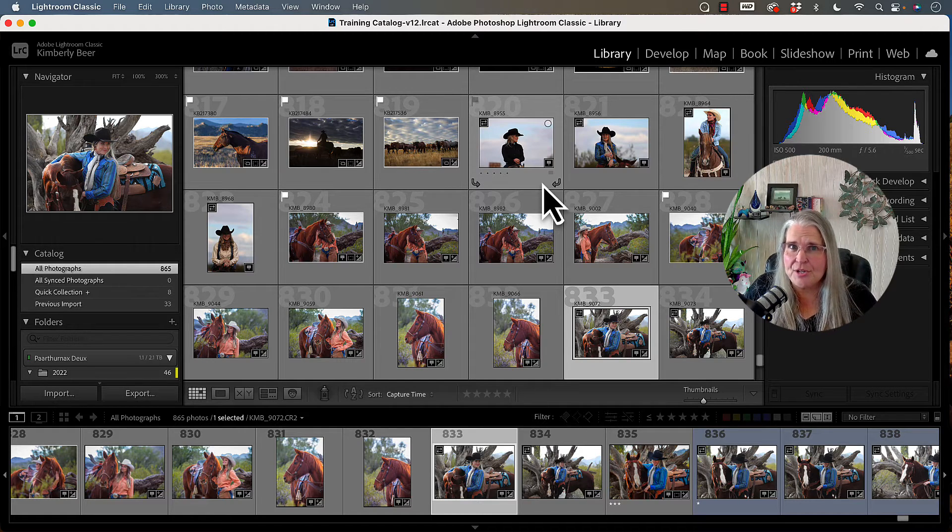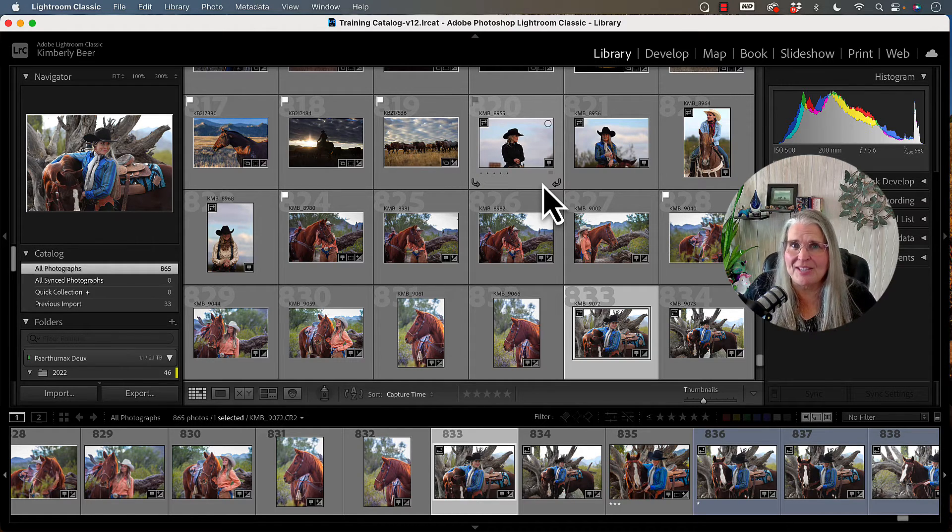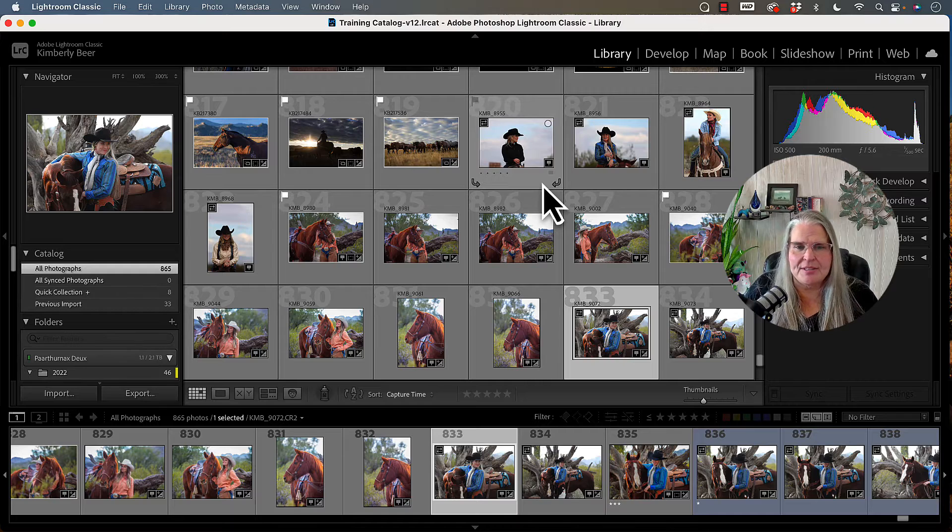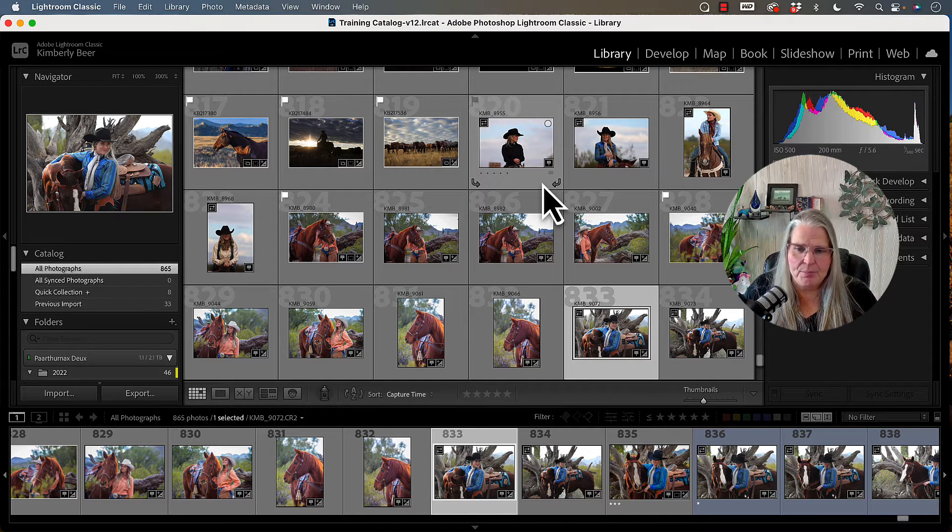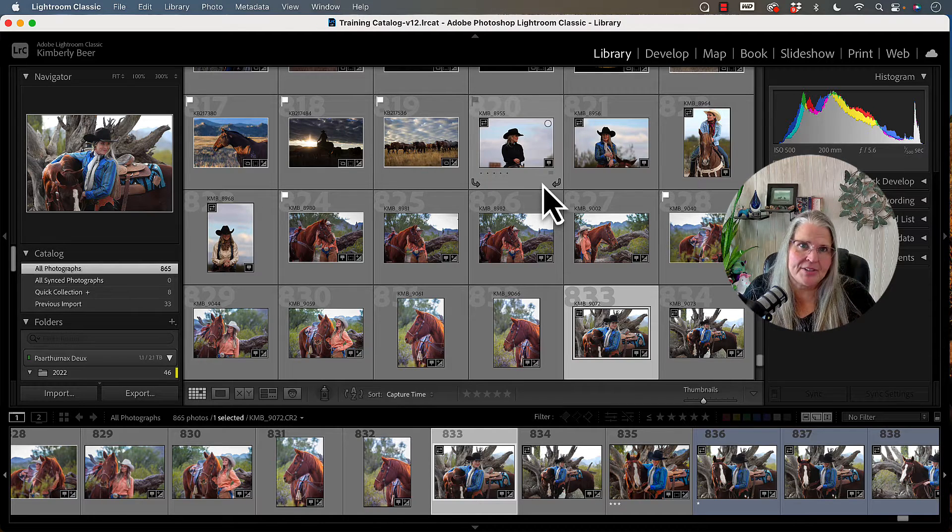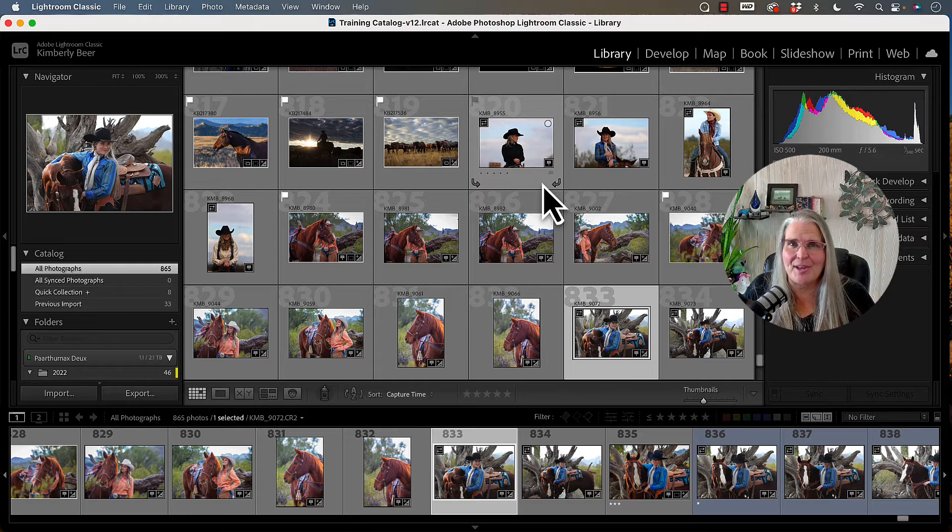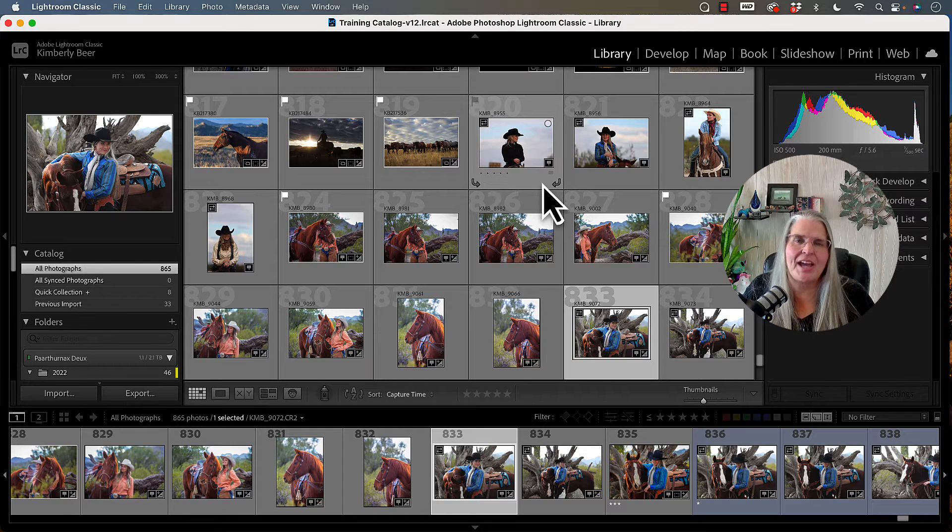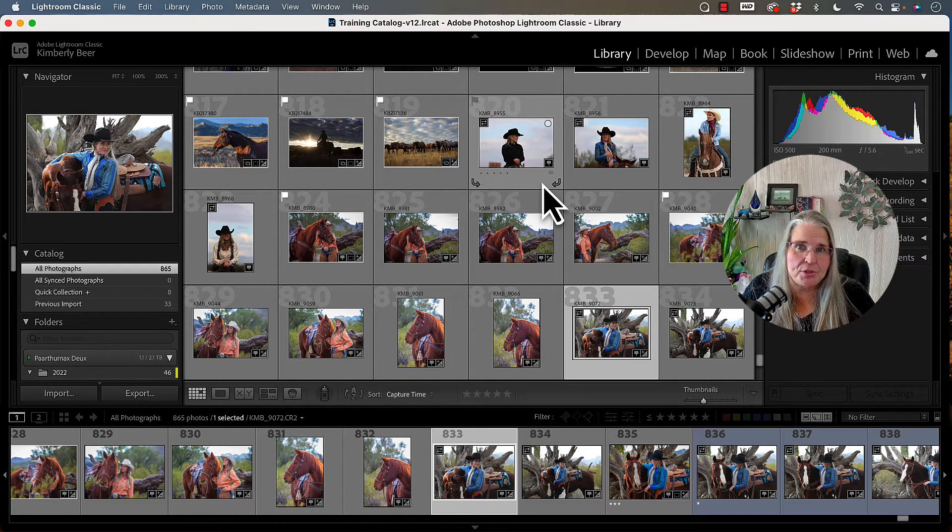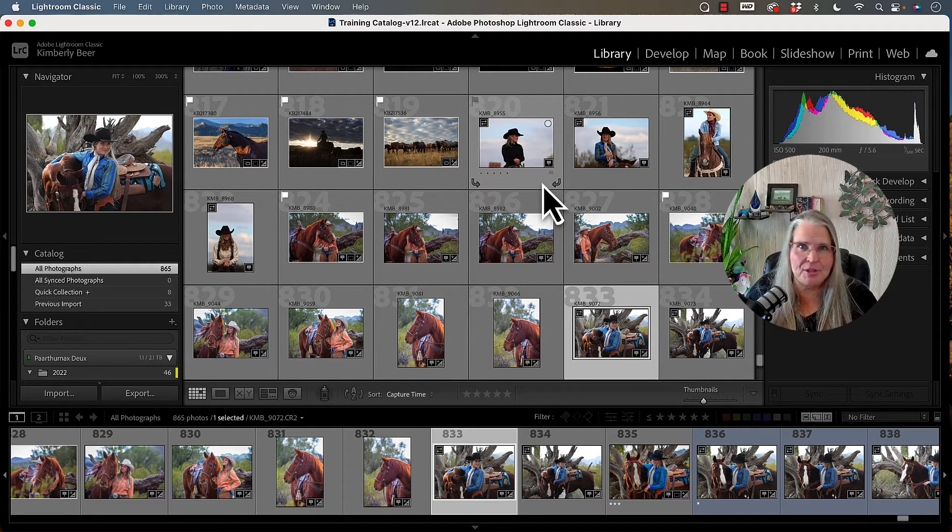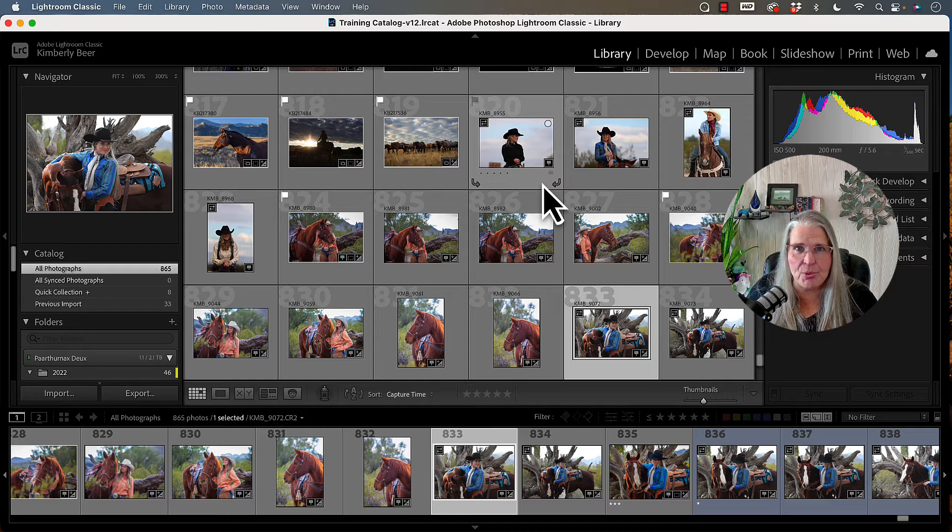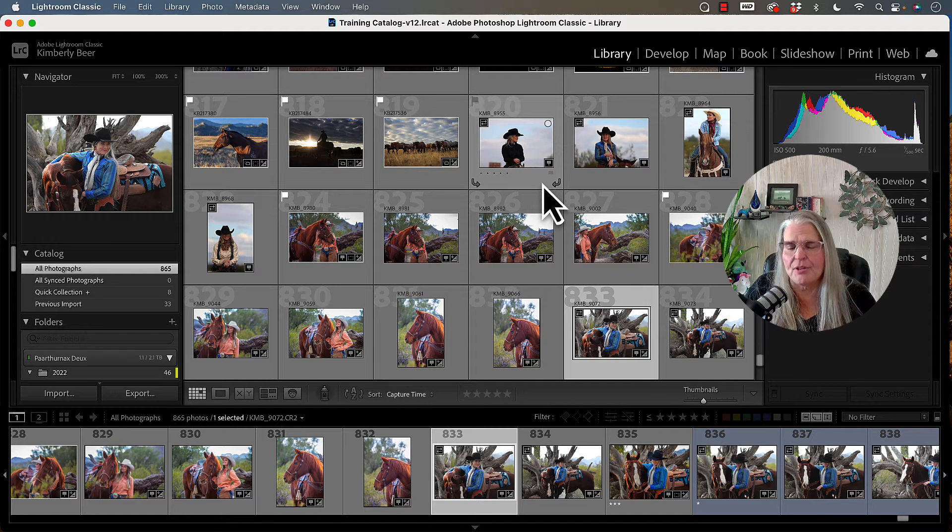We're going to start with Lightroom Classic. In Lightroom Classic, the pick flags, the flag and reject, pick flag and reject flag, and then there's also a neutral flag. All the images when you import them are imported as a neutral flag.